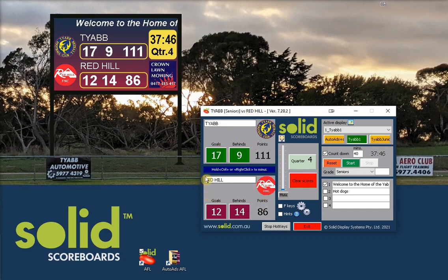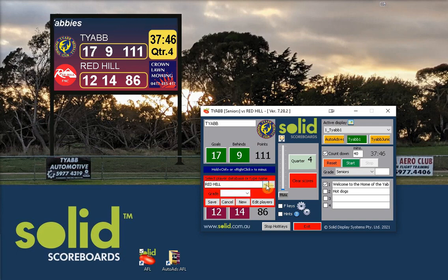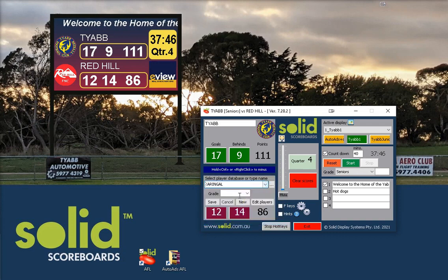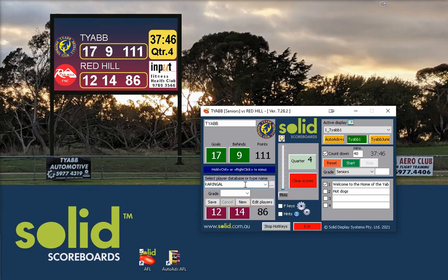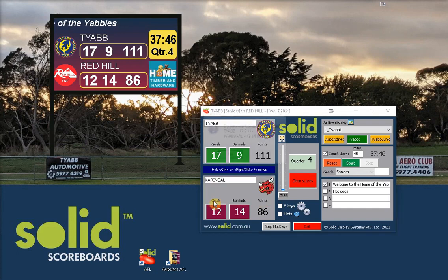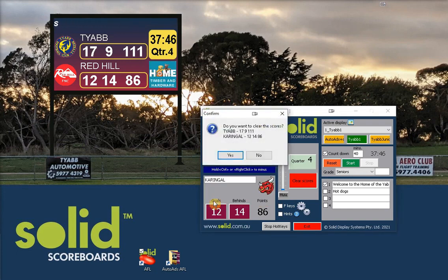If you're playing a different team, you can either click on the team name here or the logo, and there'll be a pull-down window where you can select the other teams in your league. If you're using a one-off team name for a practice game or something, you can click the cursor right where it is and type over it. Of course there'll be no logo, but that's it.